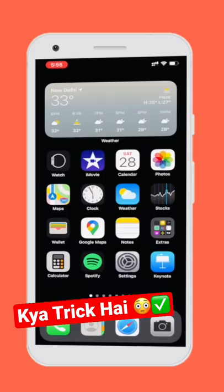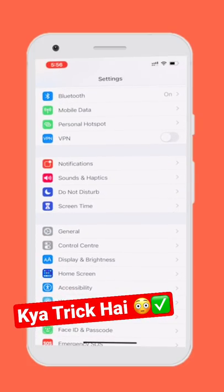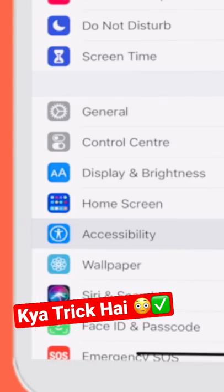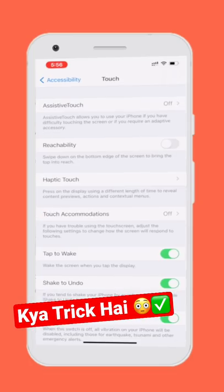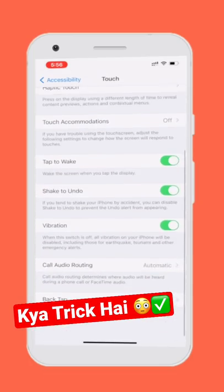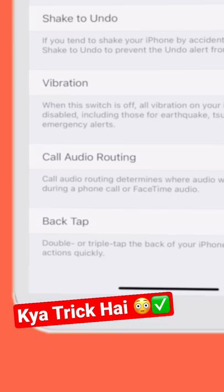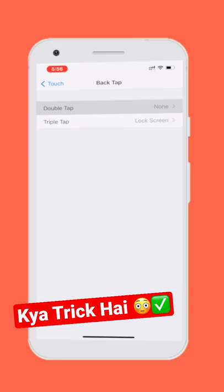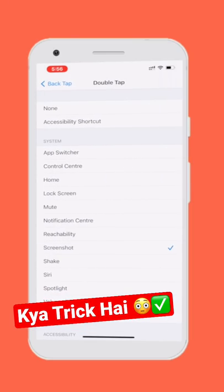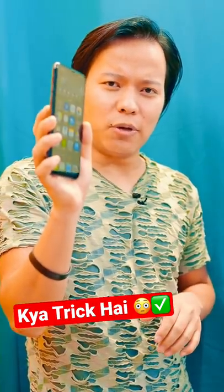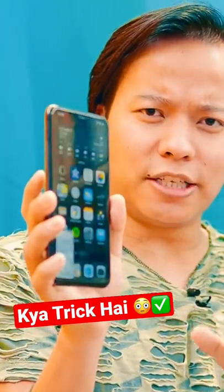How will this happen? Go to iPhone Settings, then Accessibility, click on Touch, and you will get Back Tap. Click on it, then click on the Double Tap option and select Screenshot. That's it — if you double tap the back, you can take a screenshot.